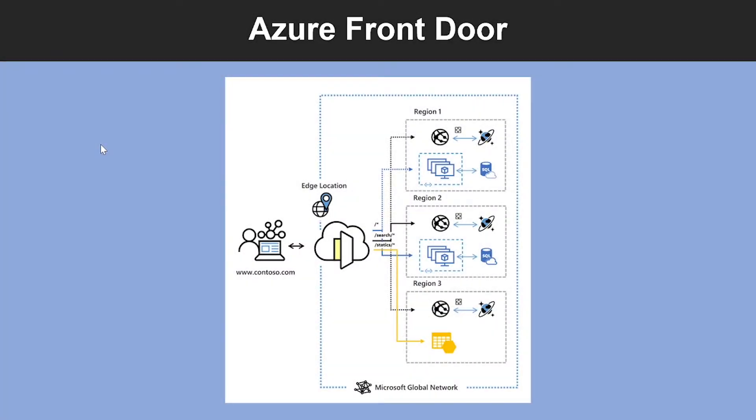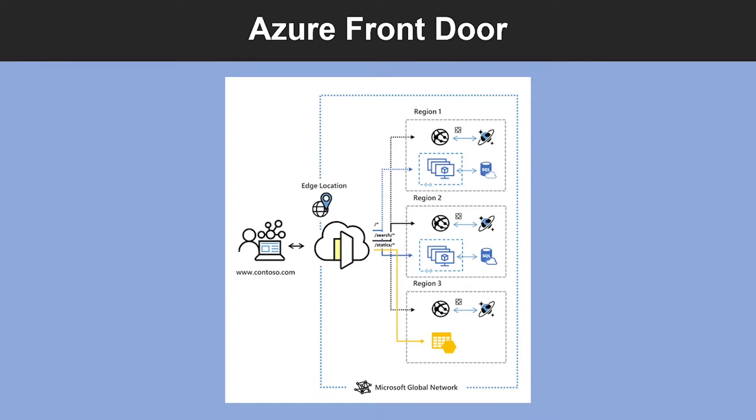What is Azure Front Door? Azure Front Door is a global scalable entry point that uses the Microsoft Global Edge Network to create fast, secure, and widely scalable web applications. With Front Door, you can transform your global consumer and enterprise applications into robust, high-performing, personalized, modern applications with contents that reach a global audience through Azure.